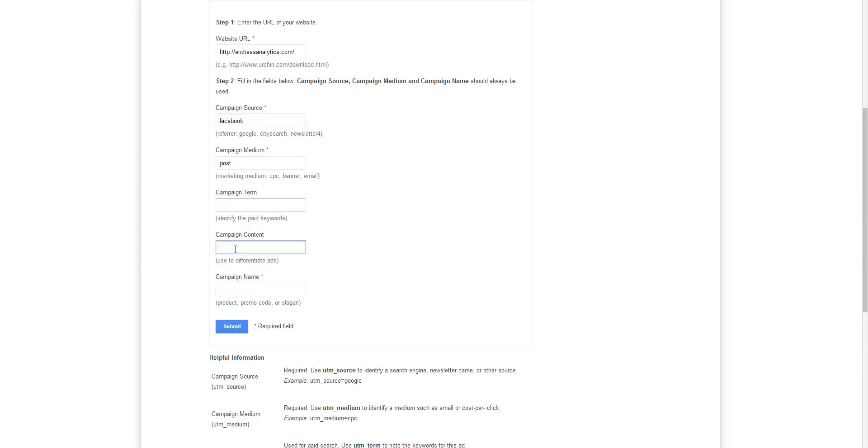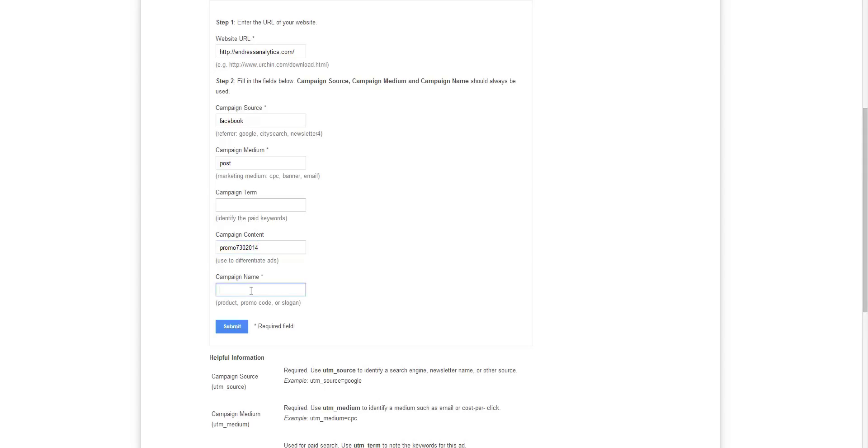Campaign content. This is used, as it says here, to differentiate the ads, to make it unique. So let's say I am going to do a Facebook post and I'm just doing a promo and it's July 30th, 2014. So that's sort of a unique identifier. And then for the campaign name, I can say Facebook campaign, let's say Facebook posts 2014. Let's just say that's the campaign I'm doing, that I'm running.